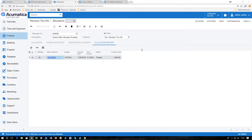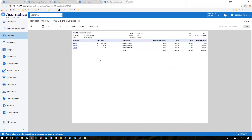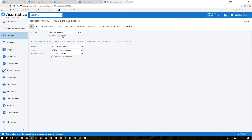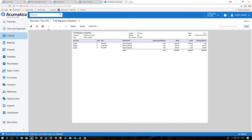There are two other places where we can see the effect of the transaction. One is under account details where we can see the transactions that were created — the original AP bill and then the transaction for the allocations. We can also see that under the trial balance detail report. We created one here for office expenses and chose to pull out GL account equals 62400. When we run the report we can see our original debit, then the credit to wipe it out, and then the resulting balances from the allocation dispersion.